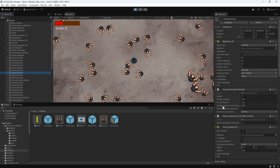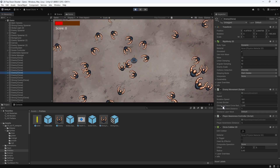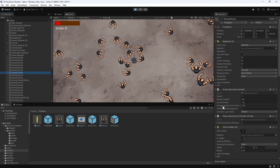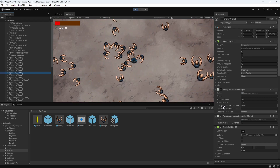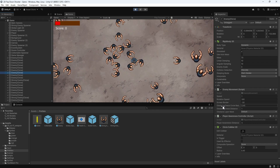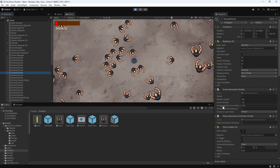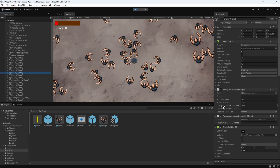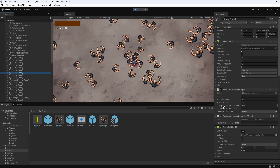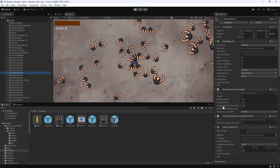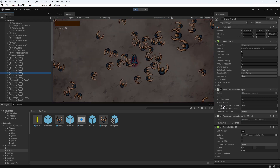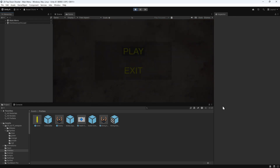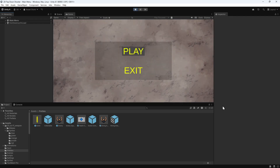This is where scriptable objects come in. We can extract these values into a scriptable object asset that can then be shared between all of the enemies. This way, the values are only stored in memory once. To do this, we need to define the scriptable object in a script.